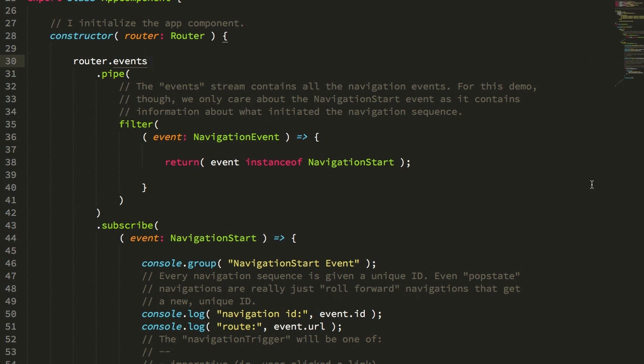I discovered that as part of the router updates that they provided for that functionality, they added a way for us as developers to differentiate between navigation events that take place because of a user's imperative action, like clicking on one of the router links,